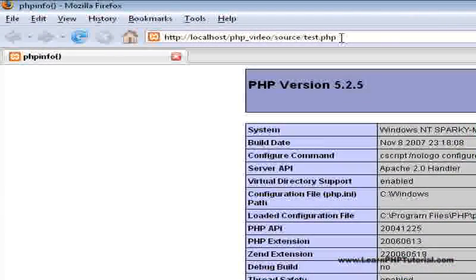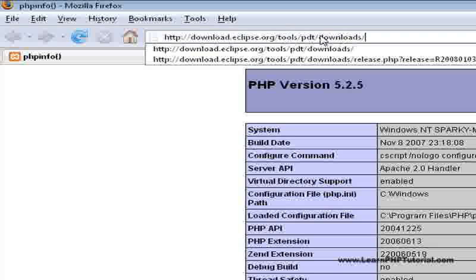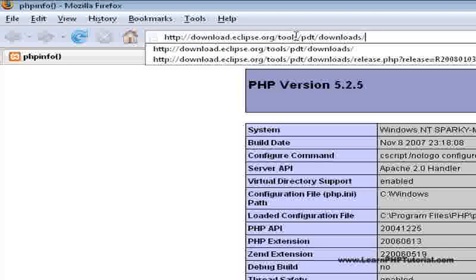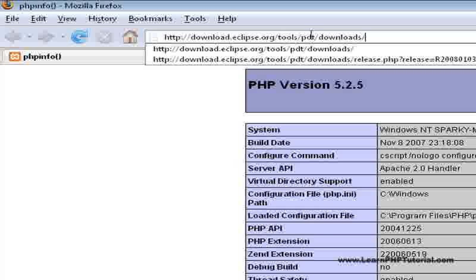In your browser, go to download dot eclipse dot org slash tools slash pdt slash downloads.